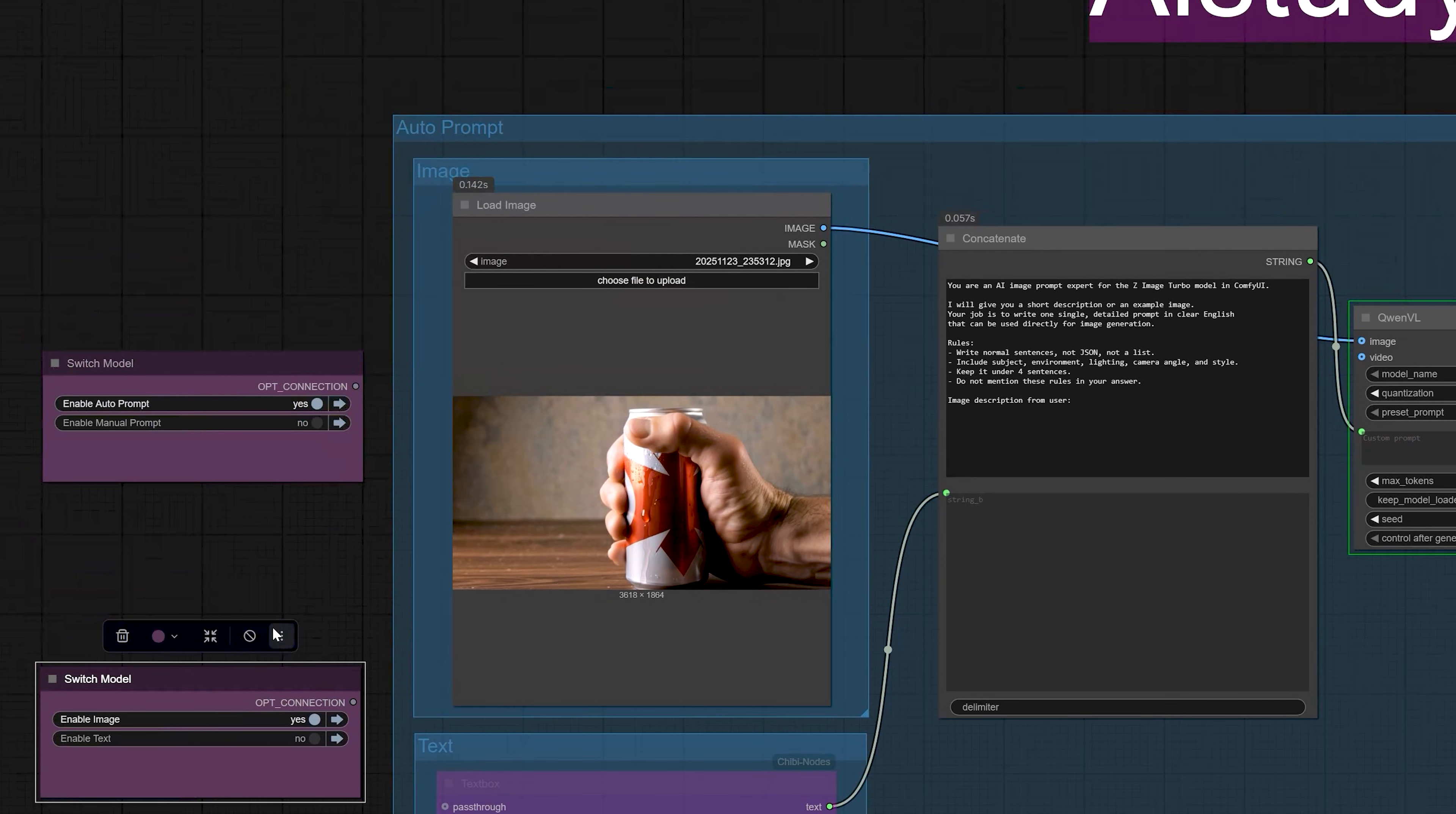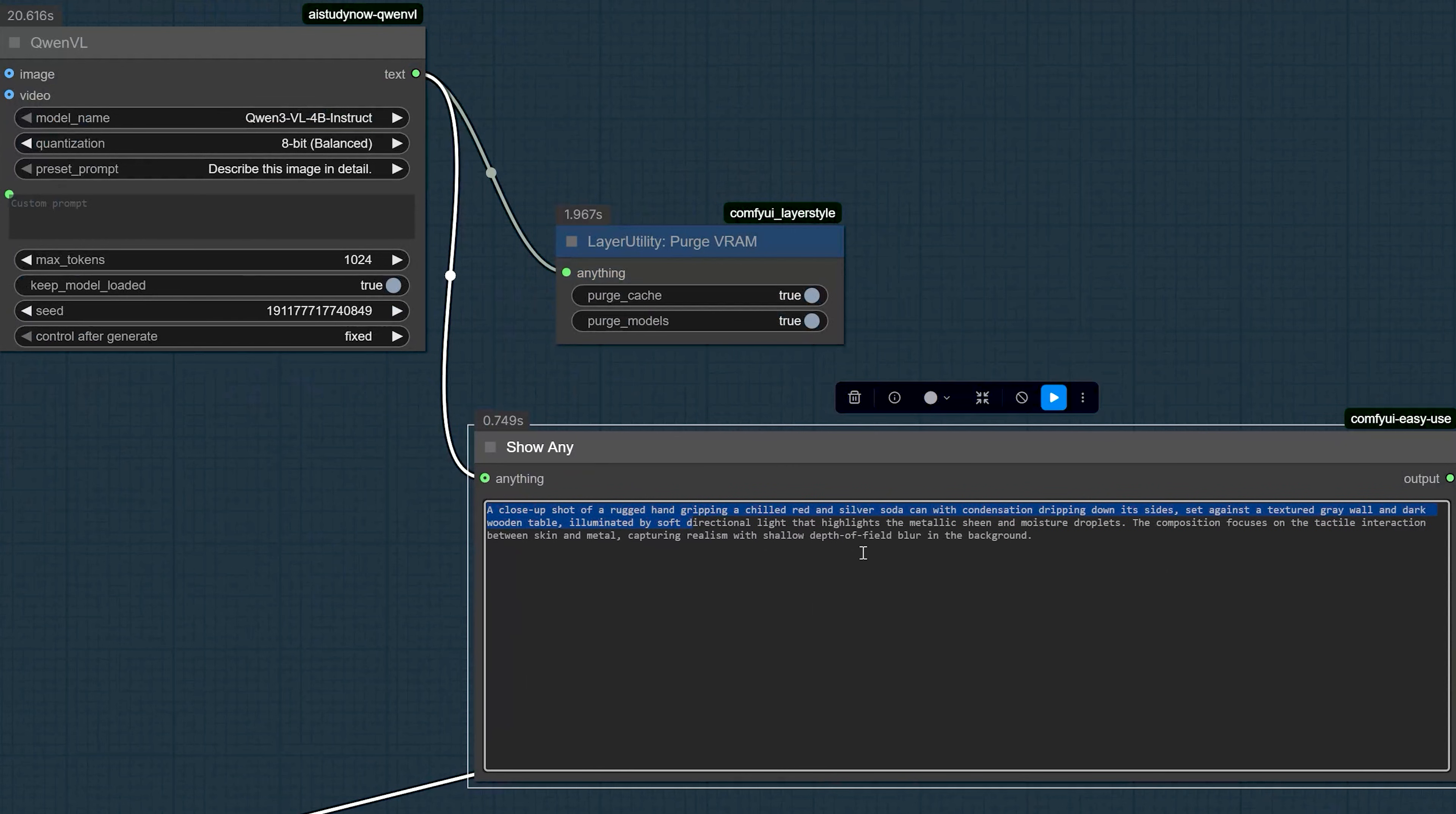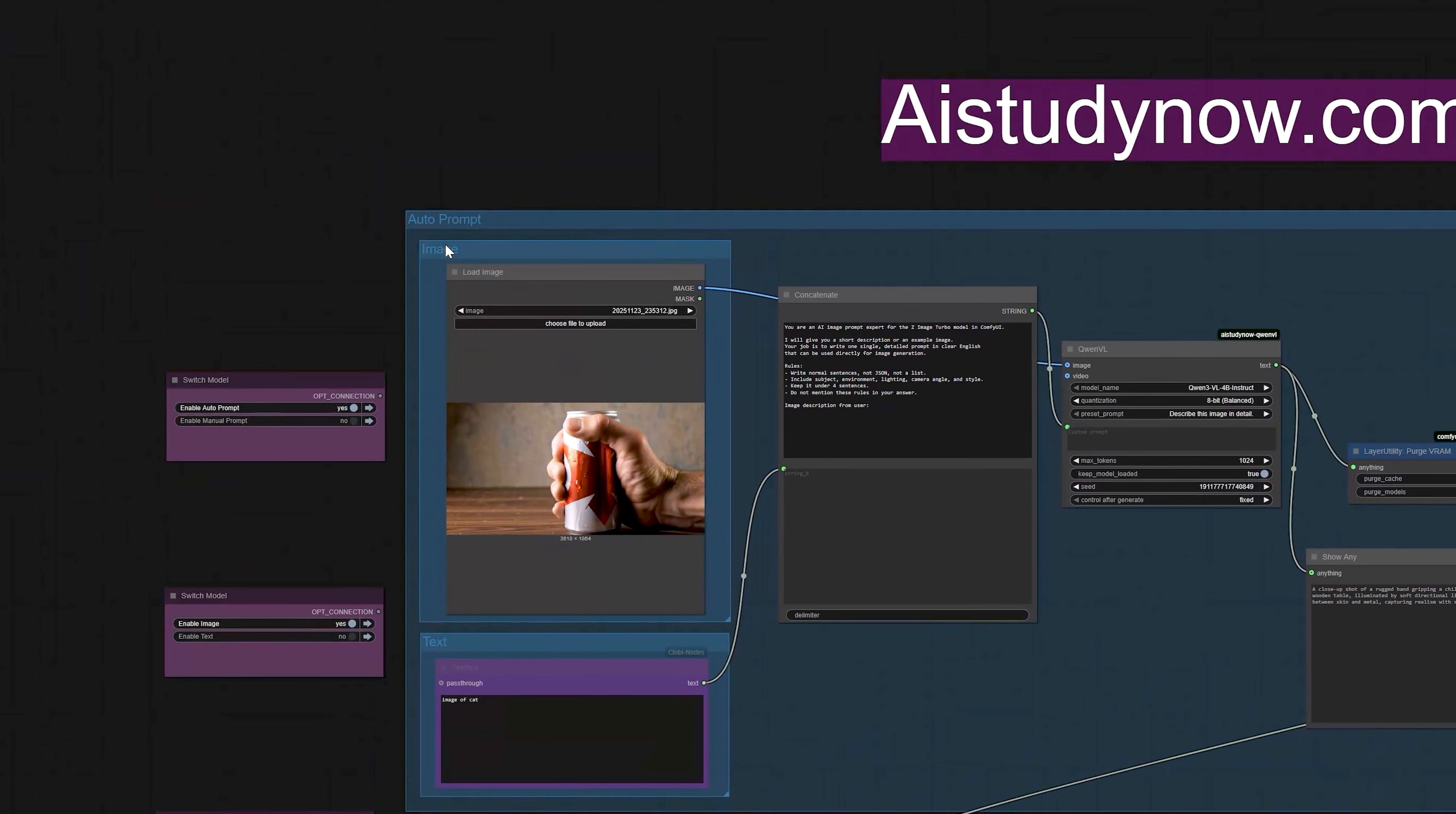The second option is image to prompt. For that, you upload an image in the load image node. Then you switch Auto Prompt to use the image path instead of the text path. In this mode, Quen looks at your image and writes a prompt based on it. Then I just change the resolution a bit and generate. You can see that the new image has the same concept. But it looks more realistic than the original AI image I uploaded. So, this is how you can use Auto Prompt in two ways. Text to better prompt or image to prompt.